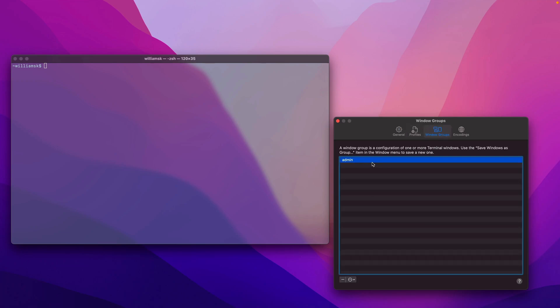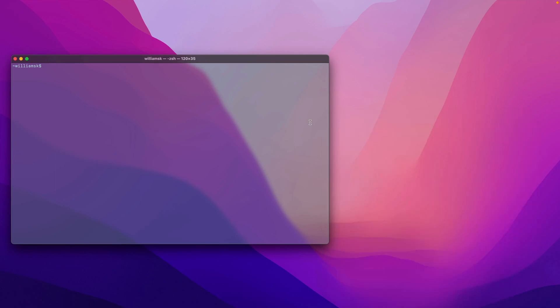When you are importing those groups, any settings that you have on the window group doesn't get created when you import it from another machine or something. So you have to turn that back on. Just a little gotcha there.